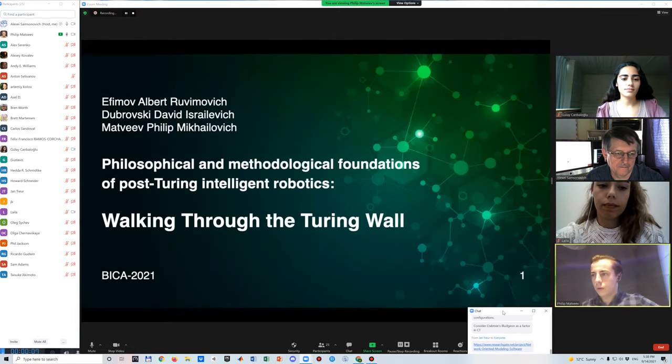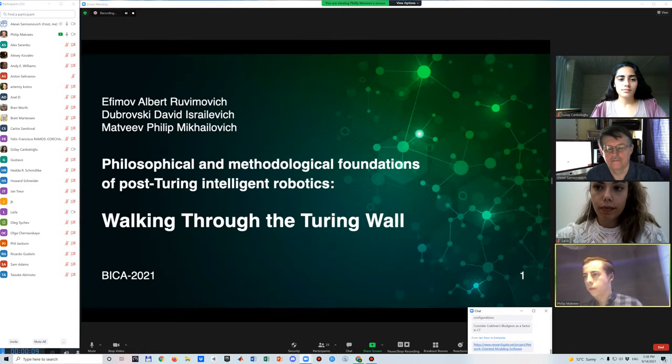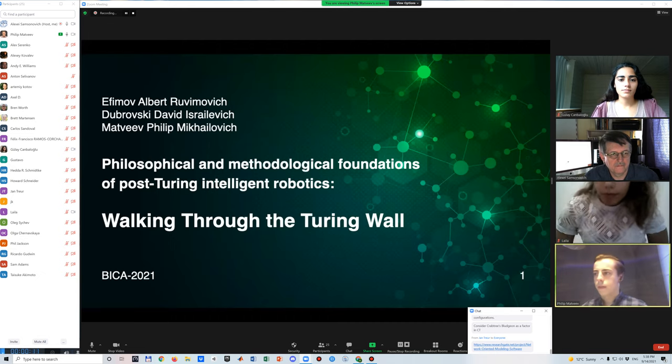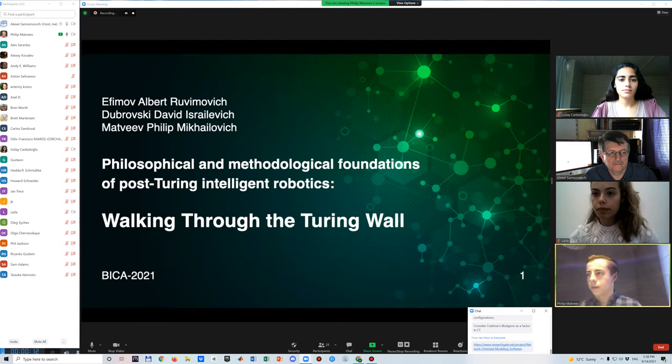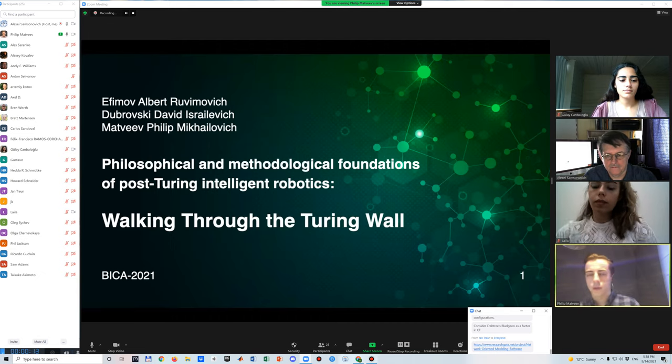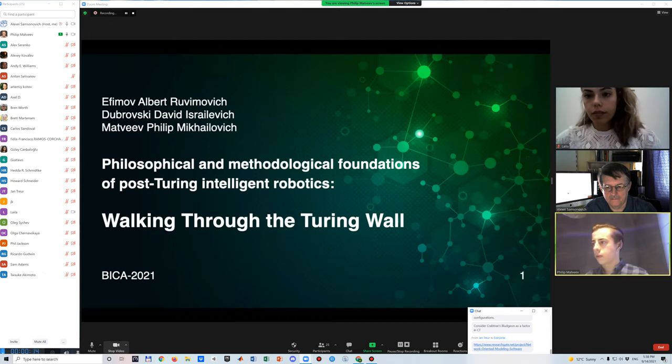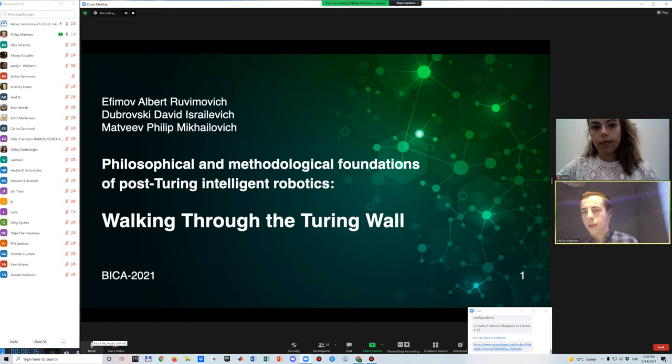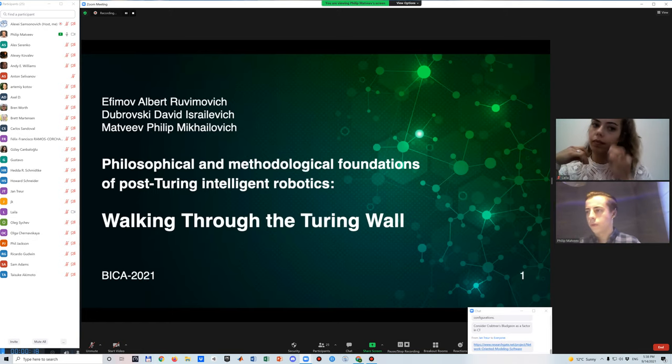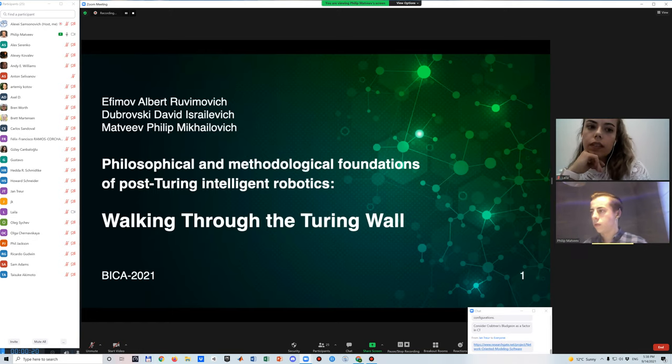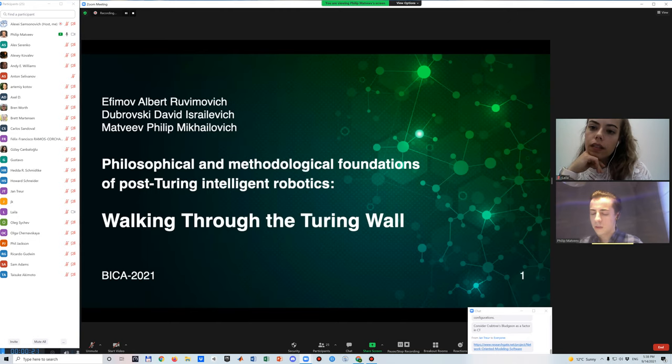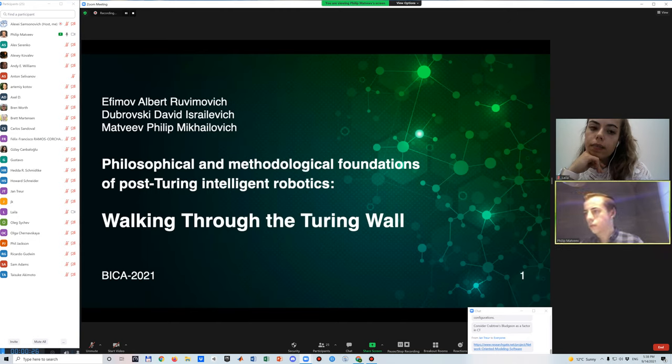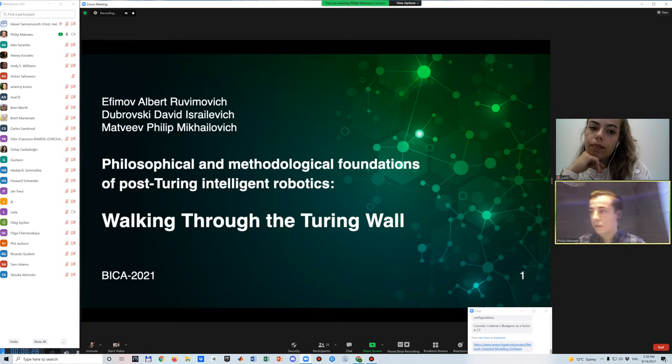Hello dear colleagues. First of all, I'd like to thank the organizers for the opportunity to speak at this conference. My name is Philip. I am a student at the Faculty of Philosophy of Moscow State University. Therefore, I'm more responsible for the philosophical and logical side of our research, so please excuse me in advance for possible technical analysis issues.